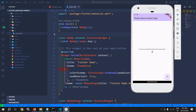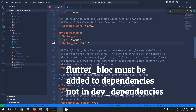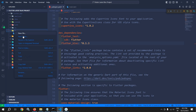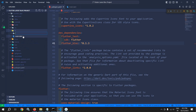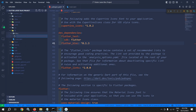In the pubspec.yml file I have added the latest dependency of flutter_bloc, which is version 8.1.3. Inside the lib folder I will create a new folder named 'bloc'. Inside this folder, first of all I will create the state — right click, new file.